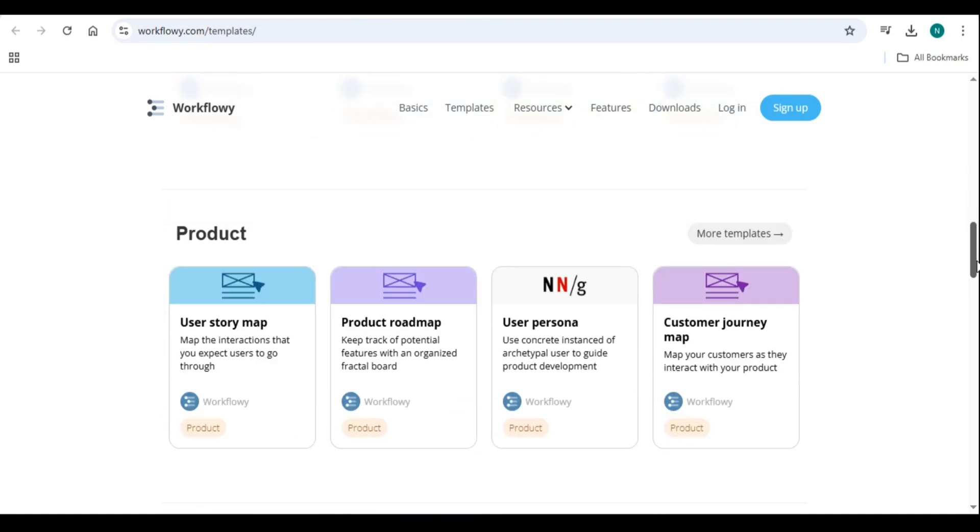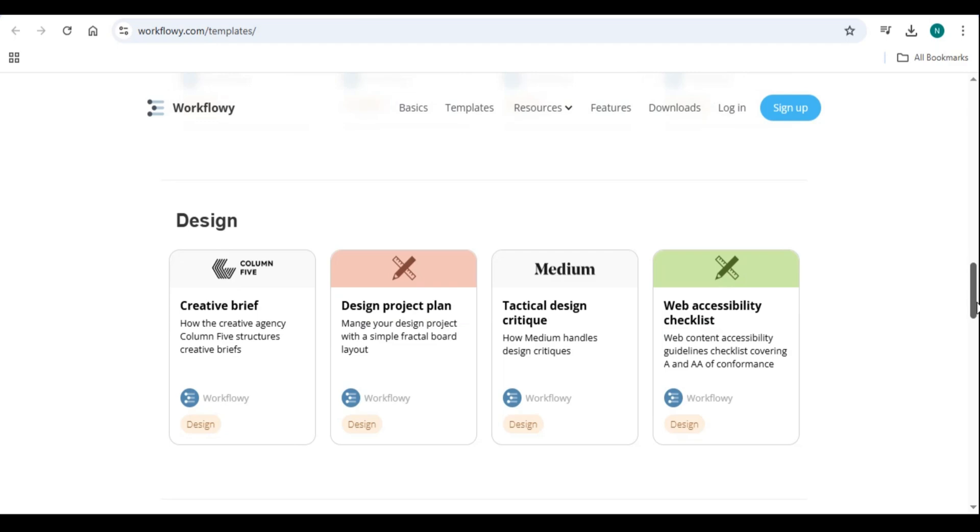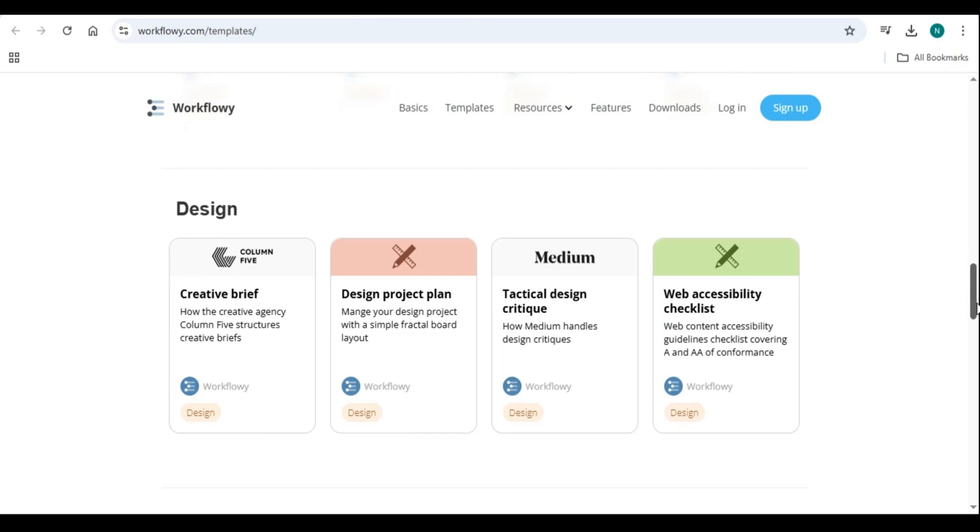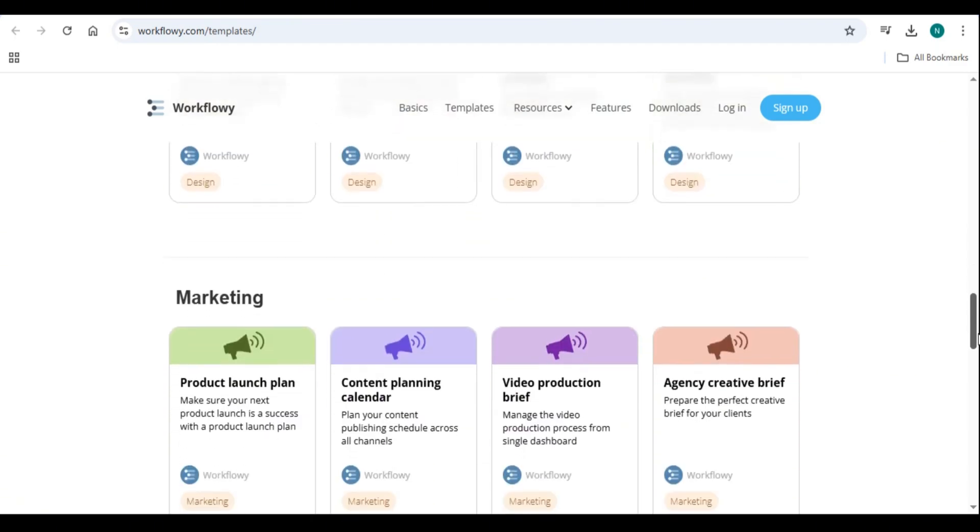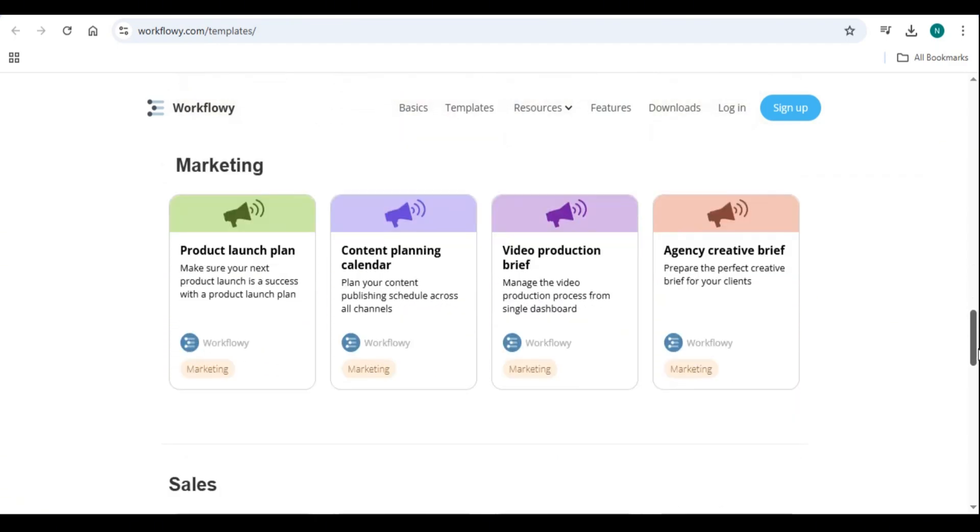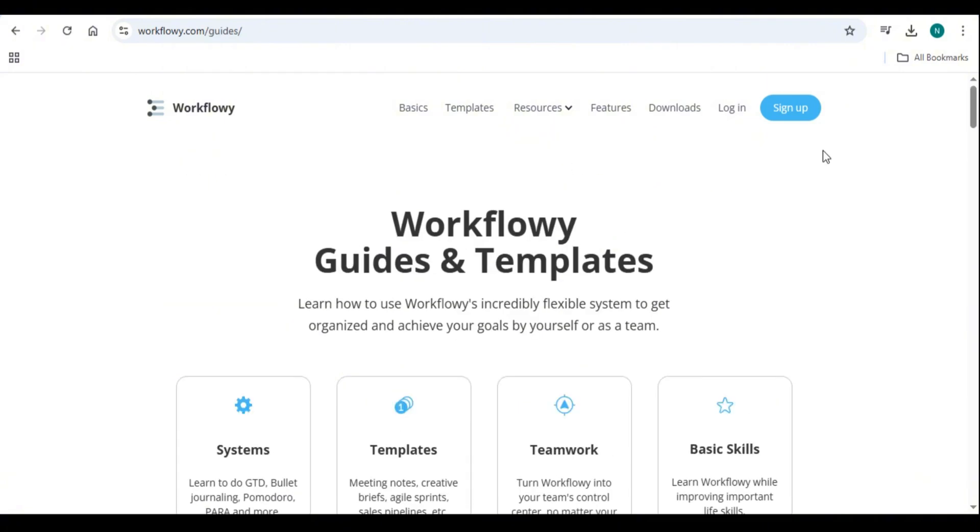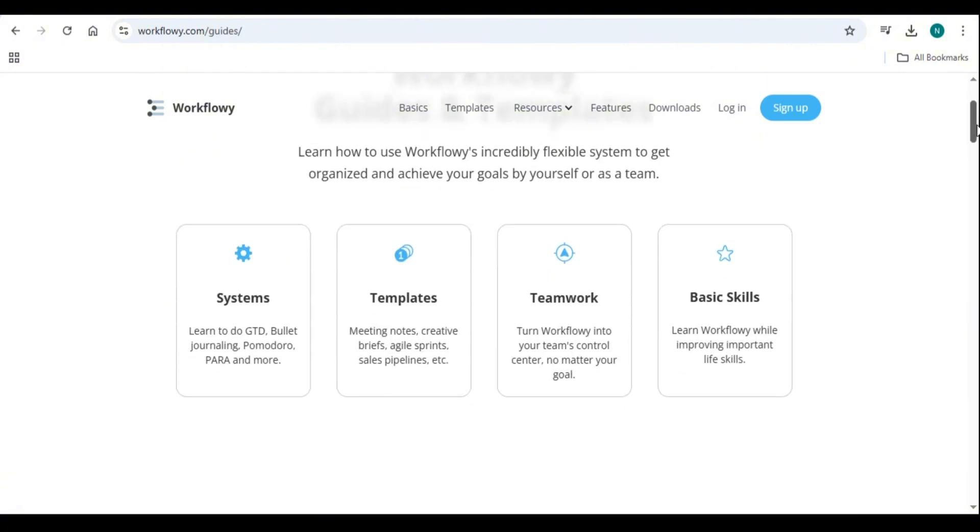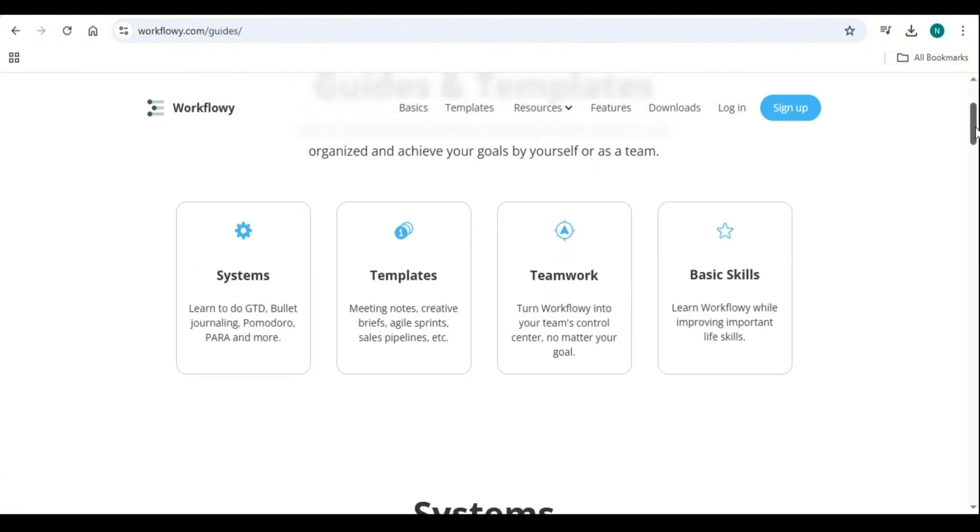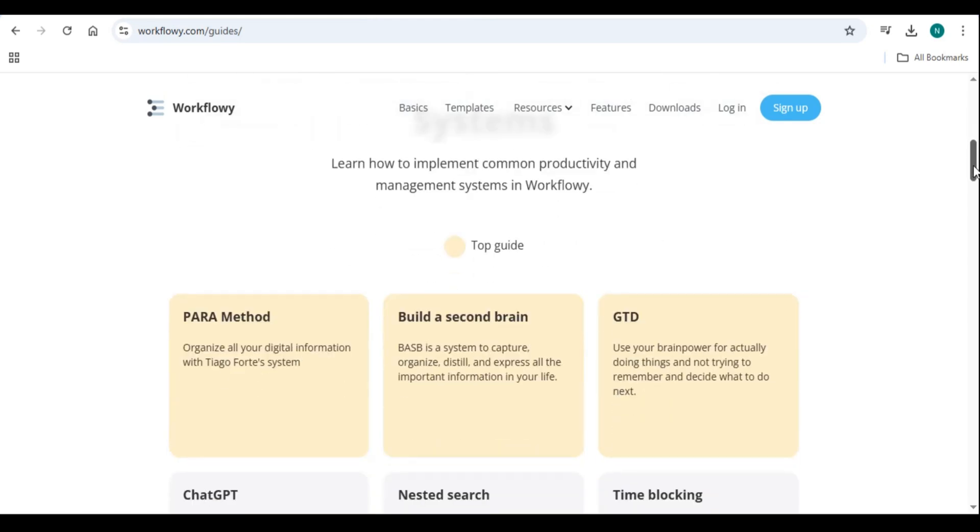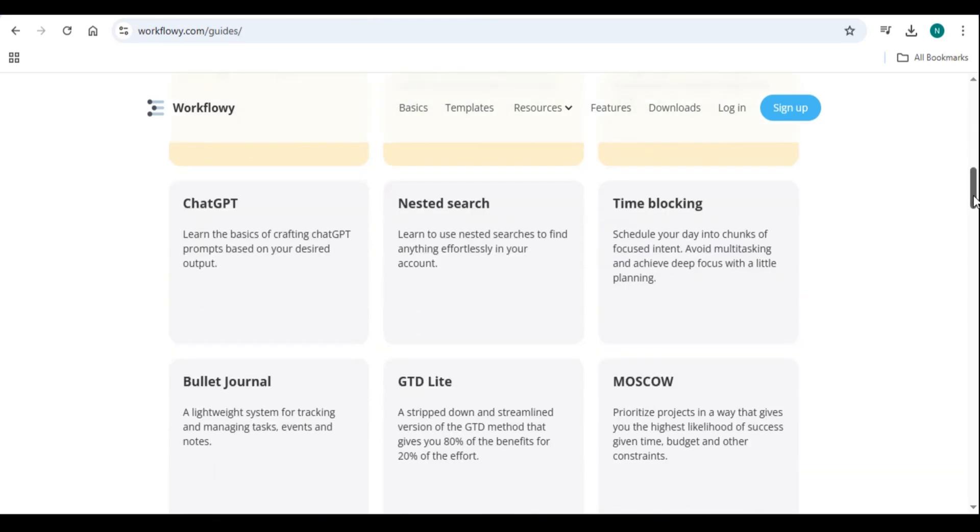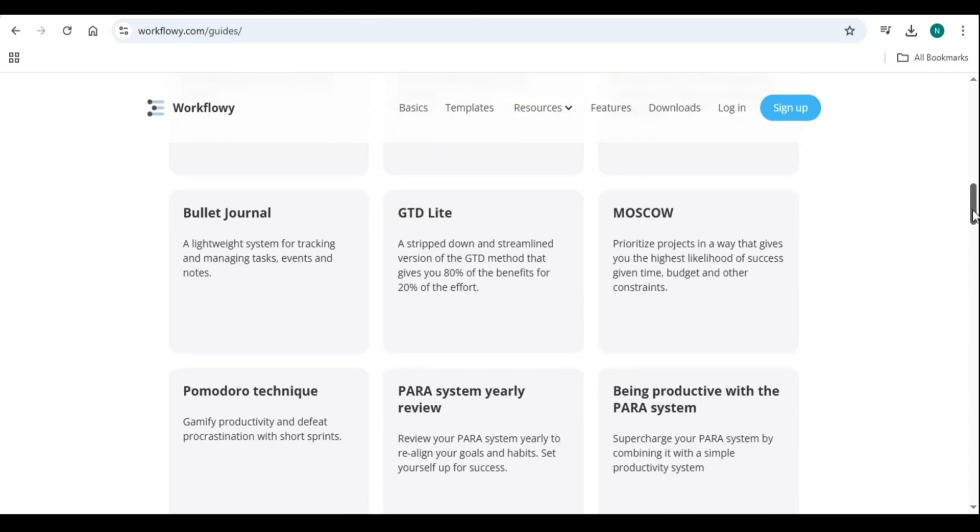This makes it ideal for task and project management. Create lists for daily, weekly, or long-term tasks. Set priorities and track progress. Note-taking and research: organize lecture notes, meeting summaries, or research materials in a structured way. Writing and outlining: plan articles, books, or presentations with easy-to-manage bullet points. Collaboration and teamwork: share lists and projects with colleagues for real-time collaboration.